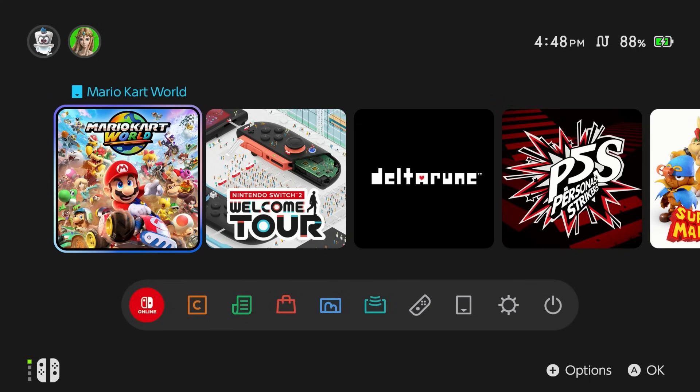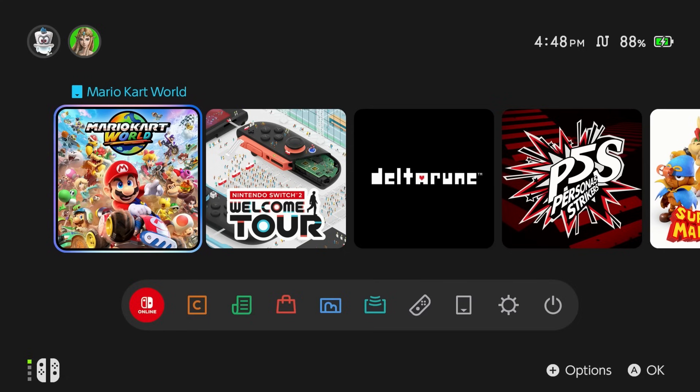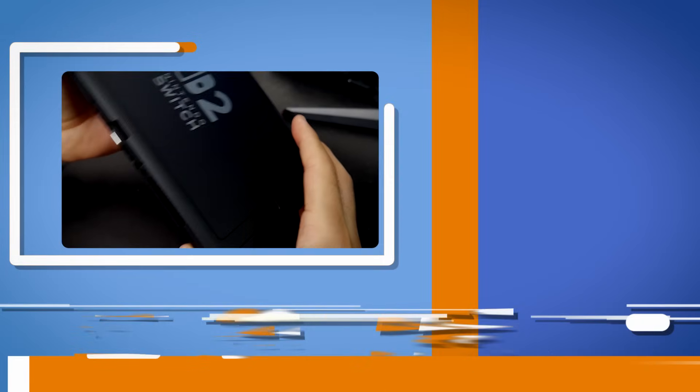Either way that is about it for this video. Hopefully you all enjoyed it, hopefully it helped out and if it did a like would absolutely be appreciated. If you didn't like it a dislike is fine as well too but as I always say this is Mr. Mario signing off. Thank you all for watching everyone.